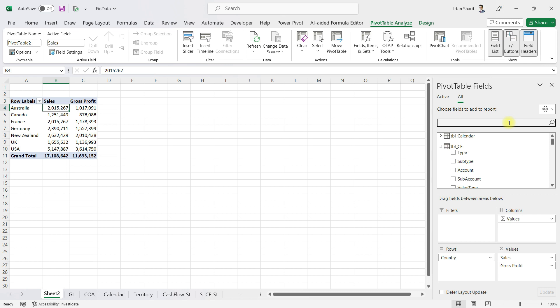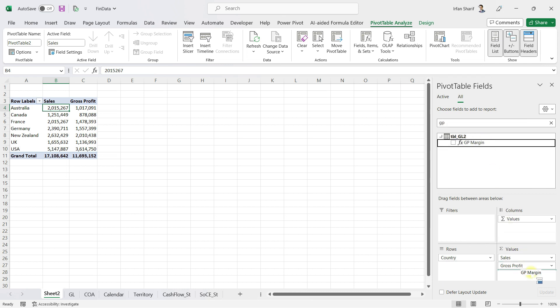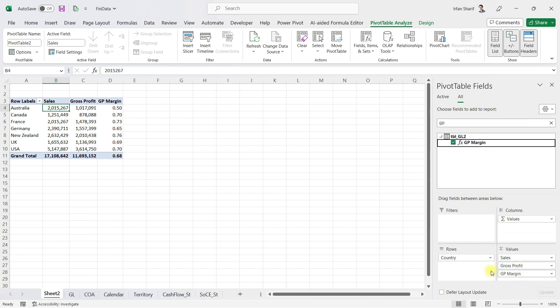Now you can see we have different values, because this time this is only gross profit. Similarly, if I want to bring in the GP margin, I can do that as well. A single amount column now has all of these fields which have been calculated for us.